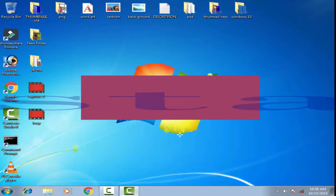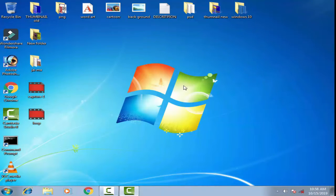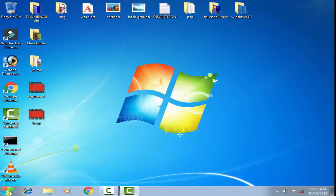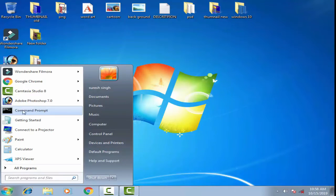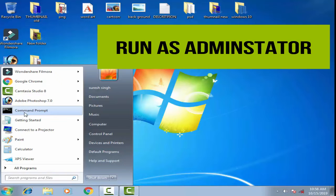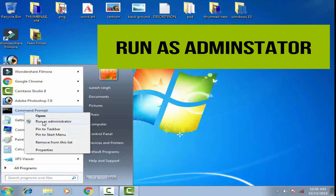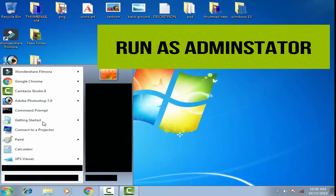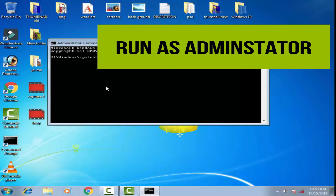Now restart your computer. Once your computer has restarted, open the Start menu again and run Command Prompt as an administrator, then click Yes.